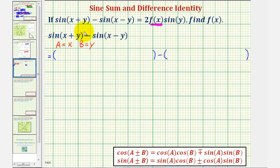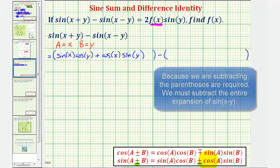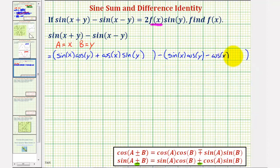For sine of the quantity x plus y, we begin with sine a times cosine b, which is sine x times cosine y. Because we have a sum of two angles, we'll also have a sum in the identity: plus cosine a times sine b, which is cosine x times sine y. Then for minus sine of the quantity x minus y, because we have a difference of two angles, we'll have a difference of two products: sine x times cosine y, then minus cosine x times sine y.